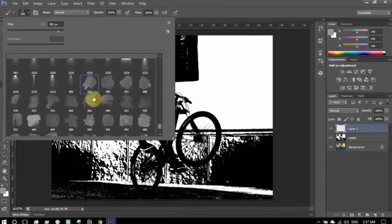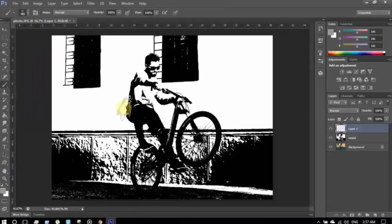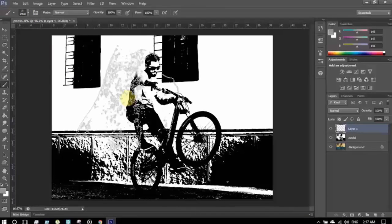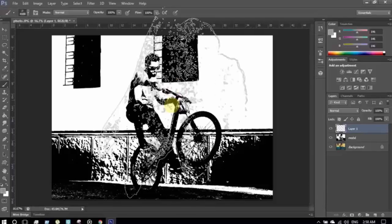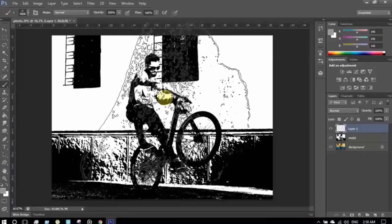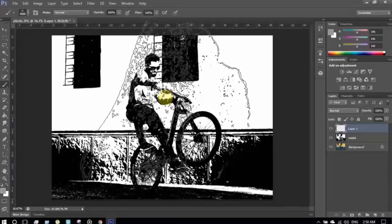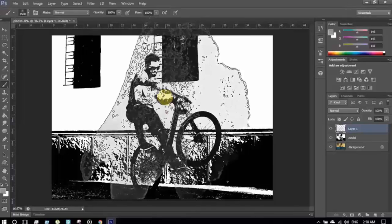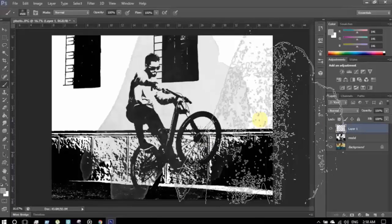I'm making the brush bigger and bigger. I'm putting the brush in position and making a stroke here. Here you go — you can see I have made the stroke.